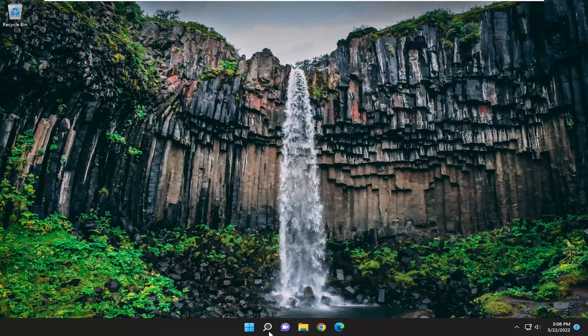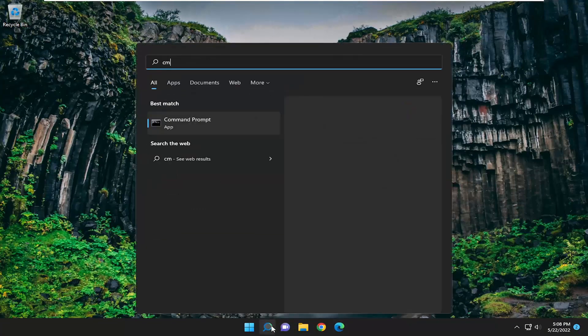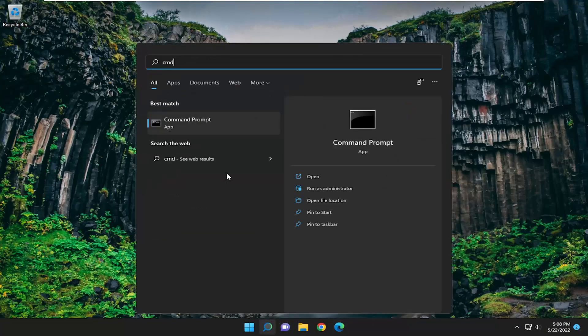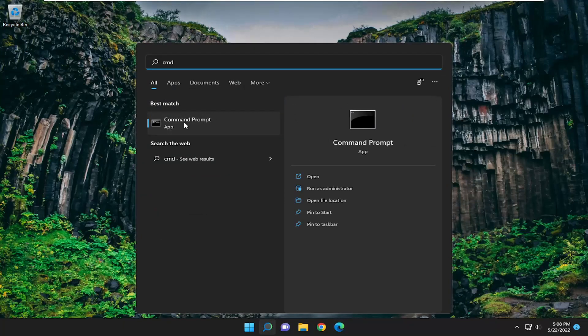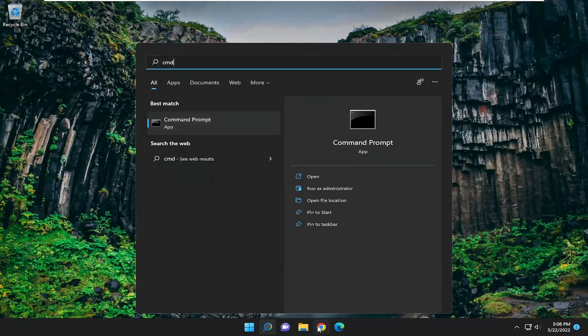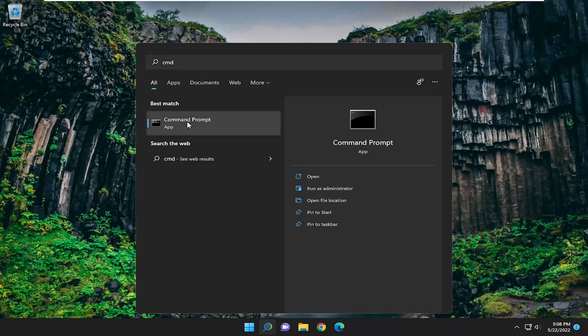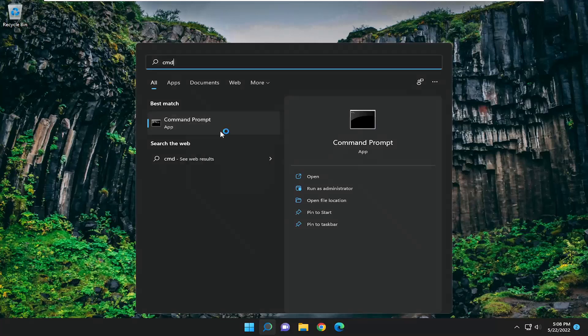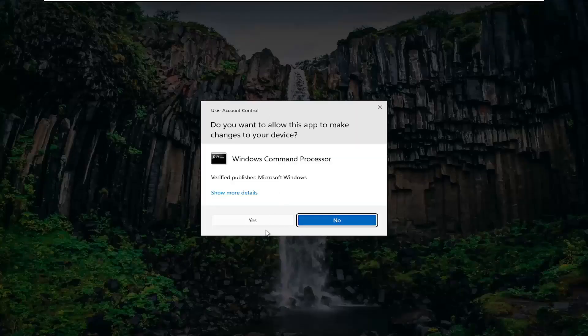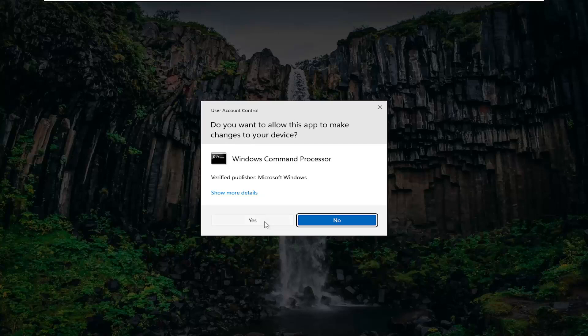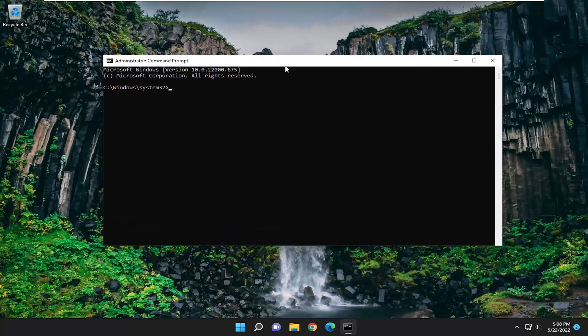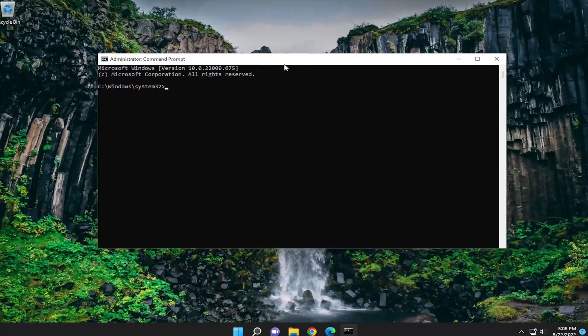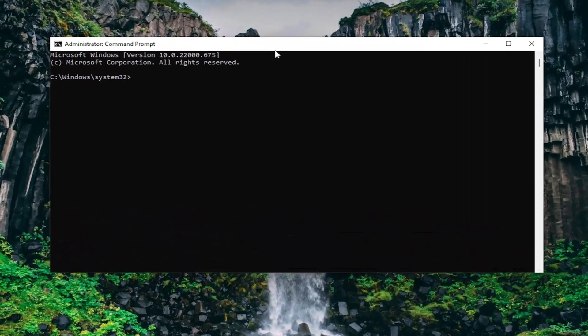If you're still having a problem, open up the search menu and type in CMD. Best match will come back with command prompt. Right click on that and select run as administrator. If you receive the user account control prompt, select yes. Now into this elevated command line window,